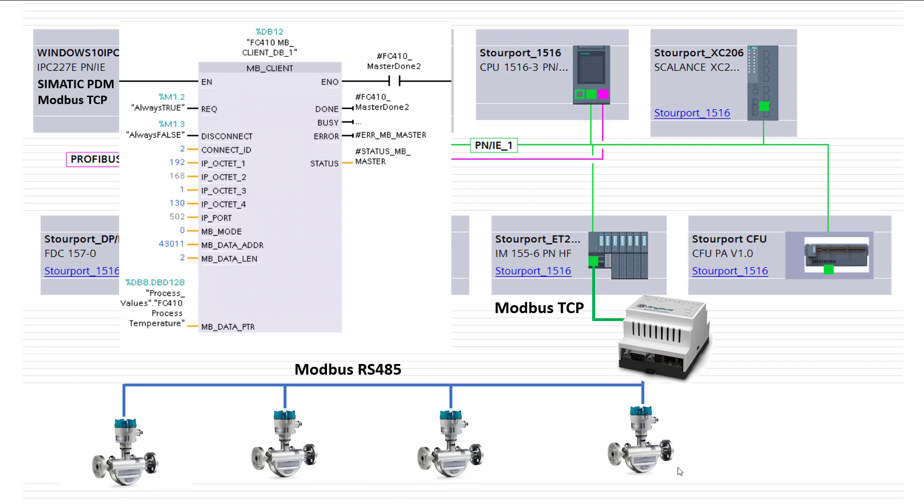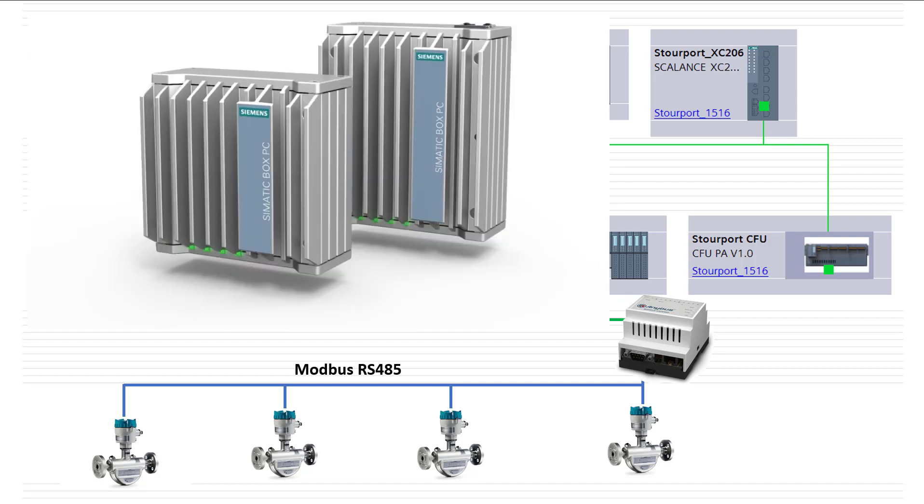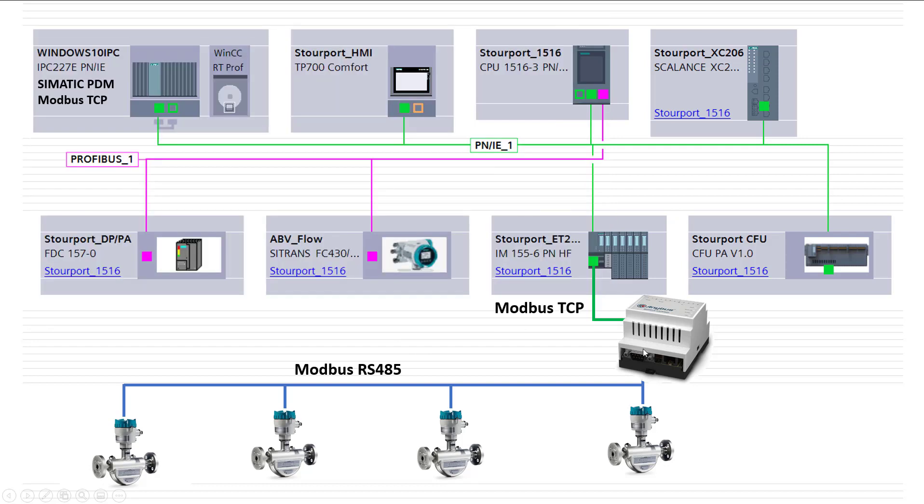So you can keep your faceplates nice and simple in TIA portal, WinCC SCADA, WinCC Flex—it doesn't matter. And then we can have SIMATIC PDM sat on a Windows 10 low-cost industrial IPC, and a good example of that is the IPC, I think it's the 127, which you can see there on the top left.